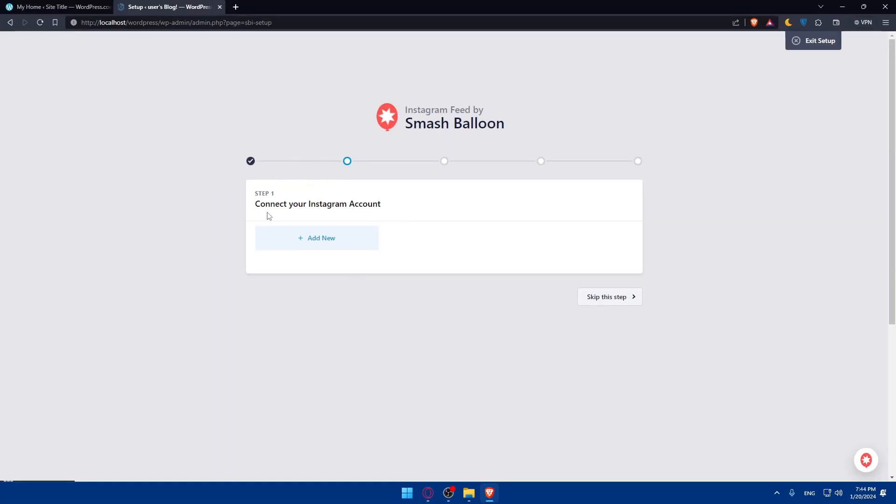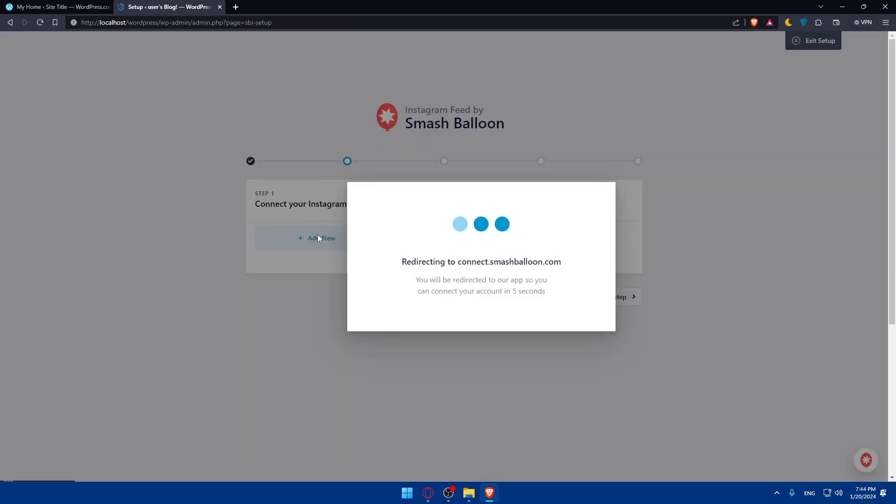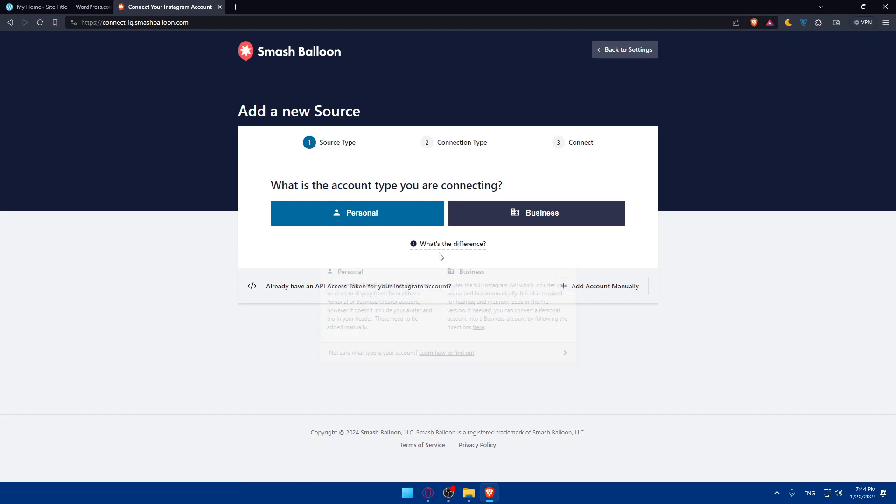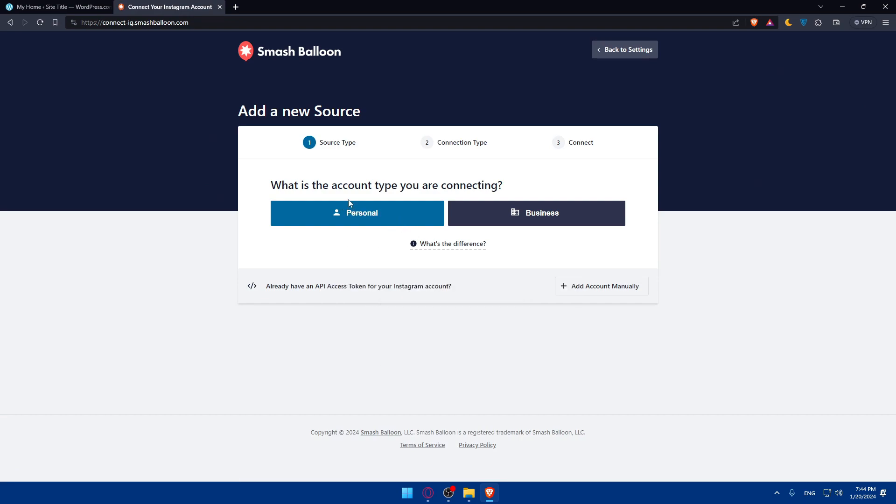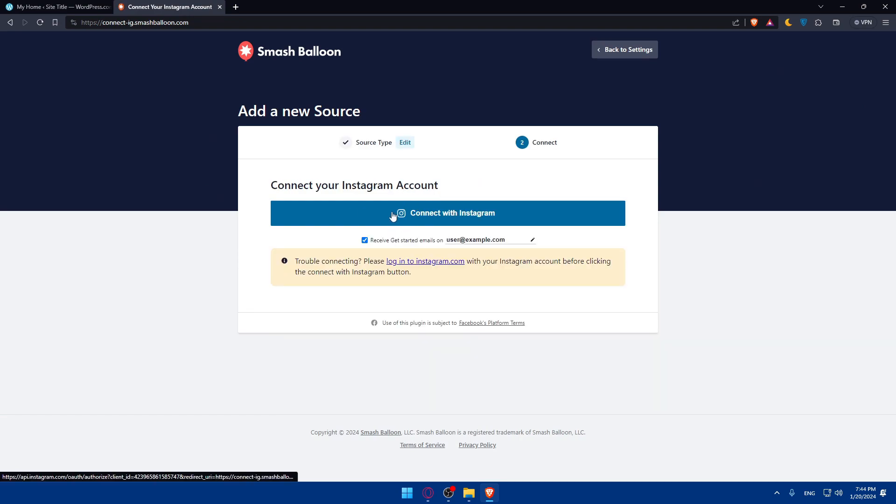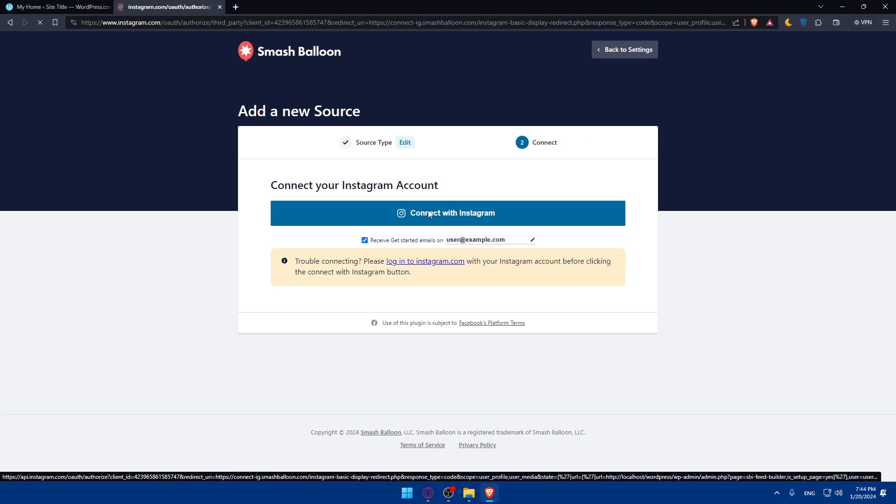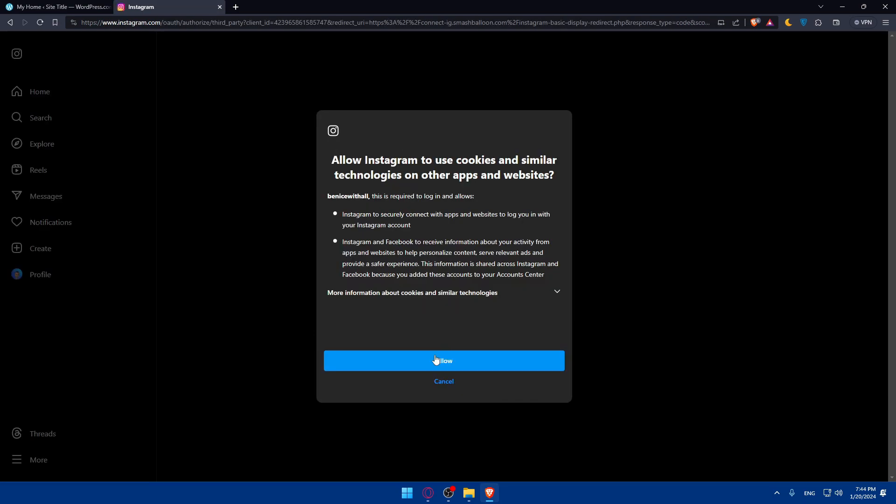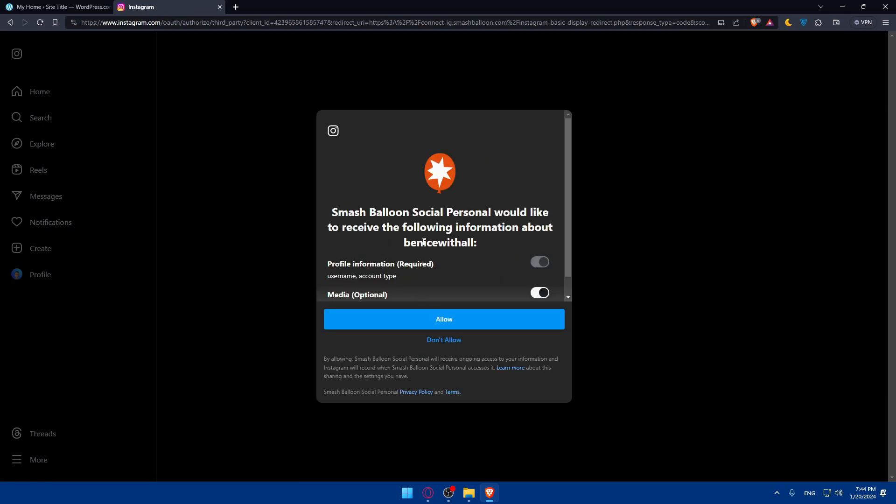We'll start by connecting your Instagram account. Click on Add New. You'll have to connect your Instagram account very easily. They're redirecting me now. It's a personal account, so click on Connect with Instagram and they will take me to Instagram. Allow Instagram to use cookies and similar technologies on other apps and websites. Click Allow.